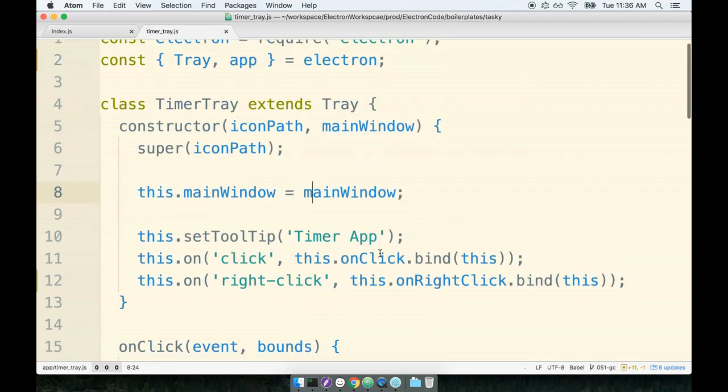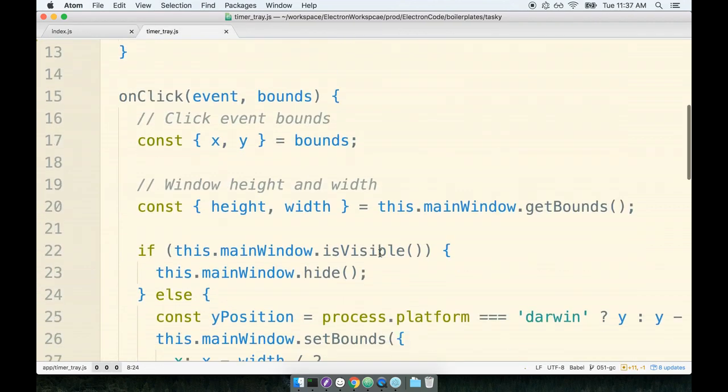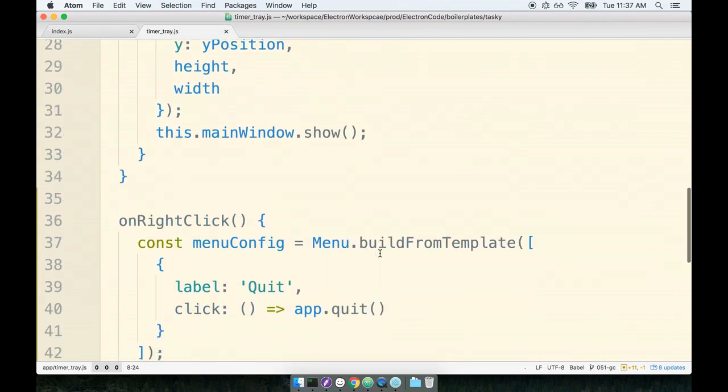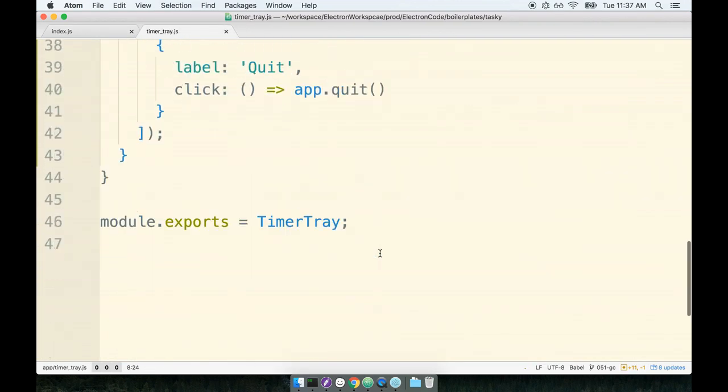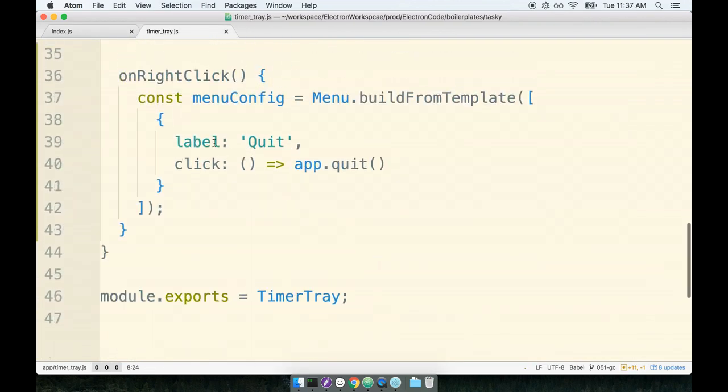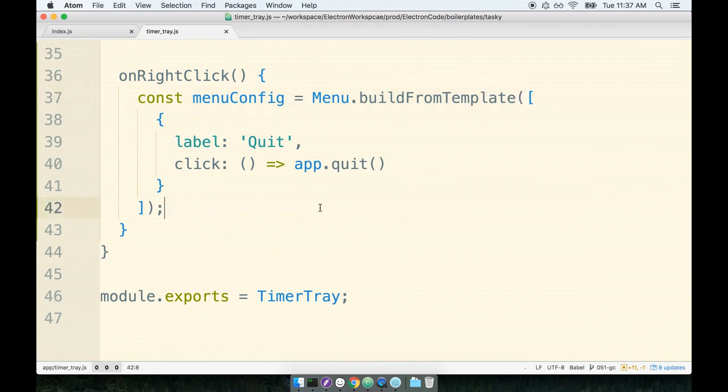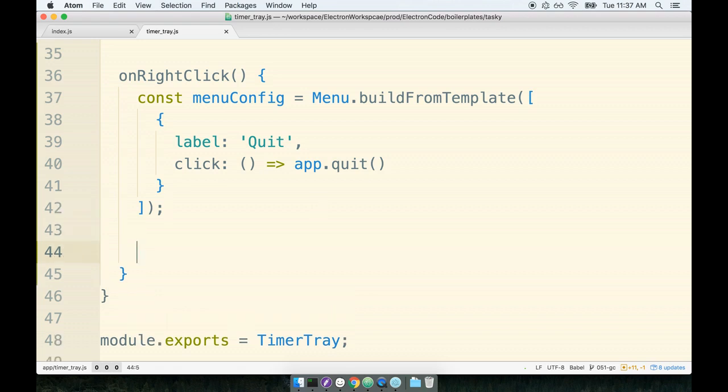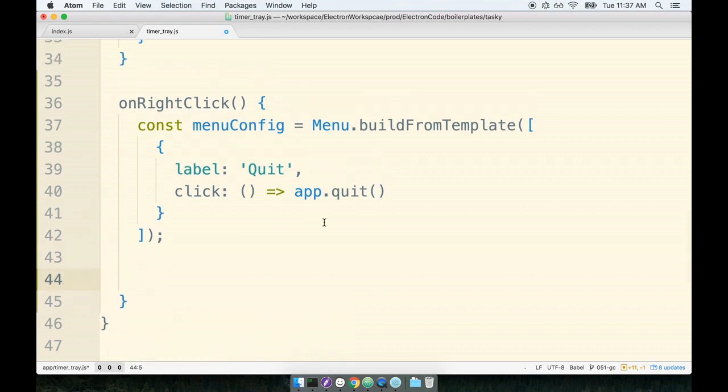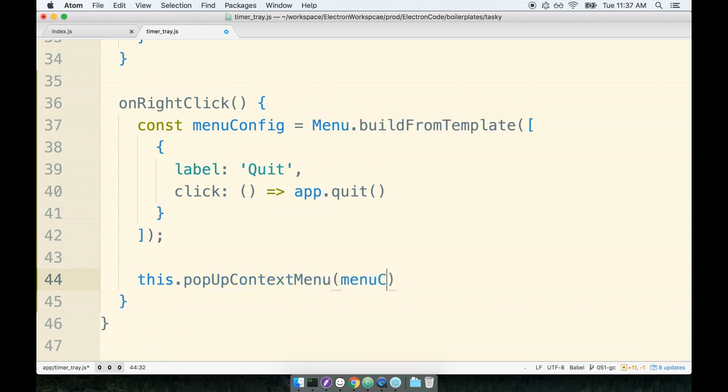Okay, so back over in our timer tray, we created our menu config by building the menu from the template. The last thing we have to do is associate this menu with the tray icon, and we can do so by calling this.popUpContextMenu and then passing in the menuConfig.